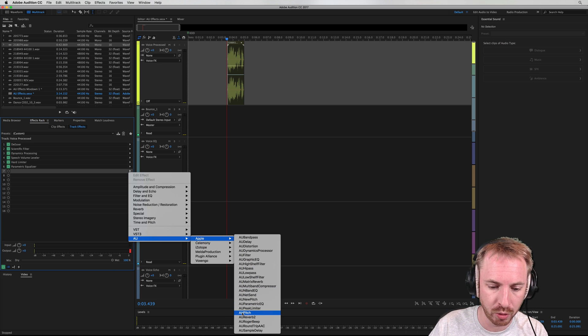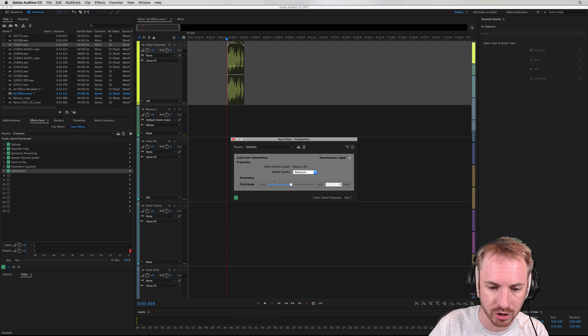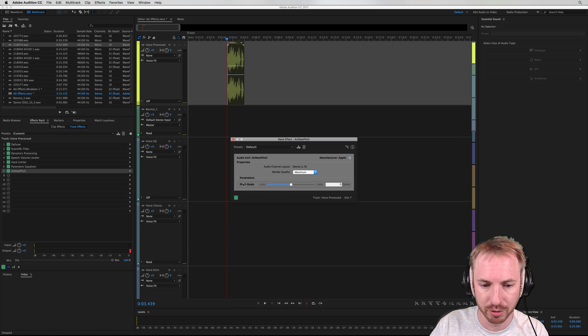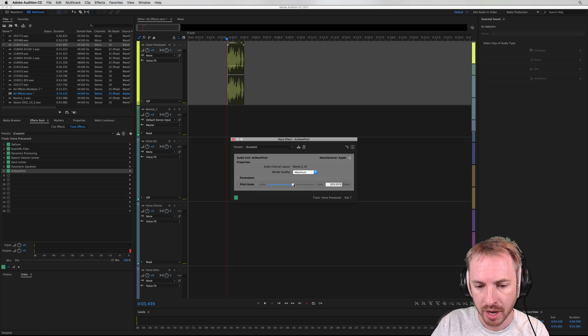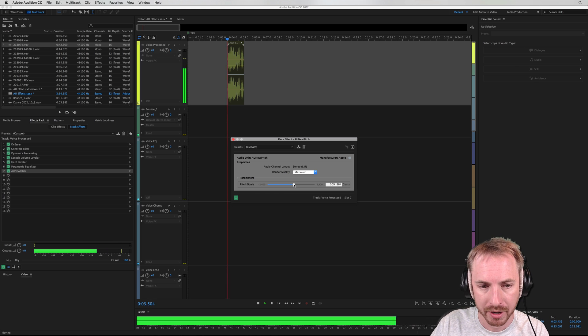One here is called Audio Unit Pitch, and you've also got Audio Unit New Pitch. Playing with New Pitch, it's very simple — it's just choosing from the pitch scale. In the middle it's normal, and bringing it up...